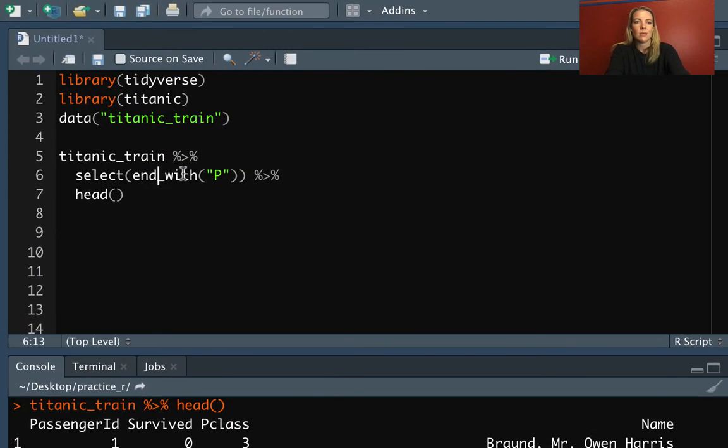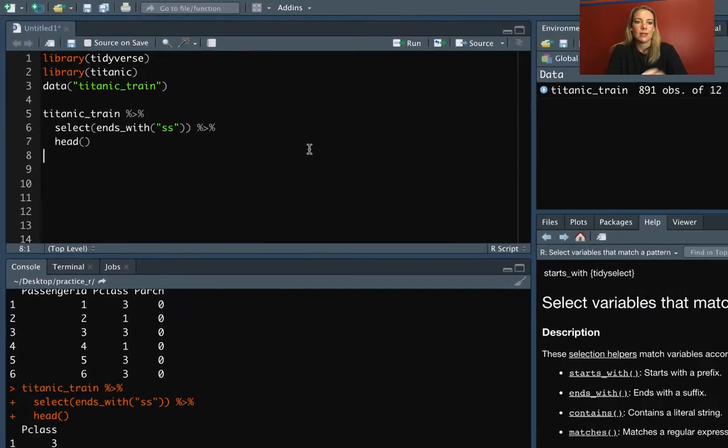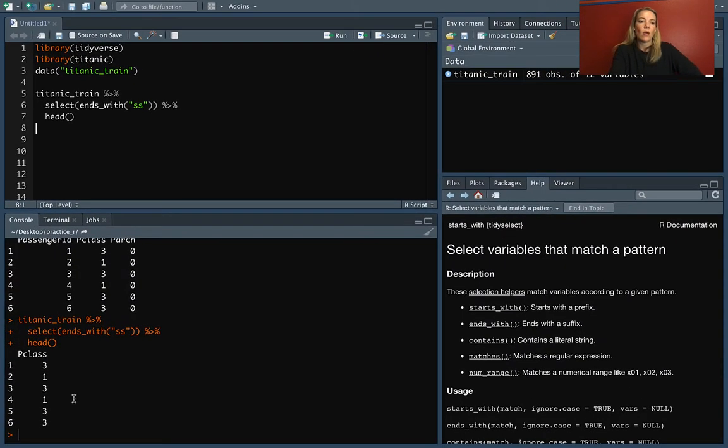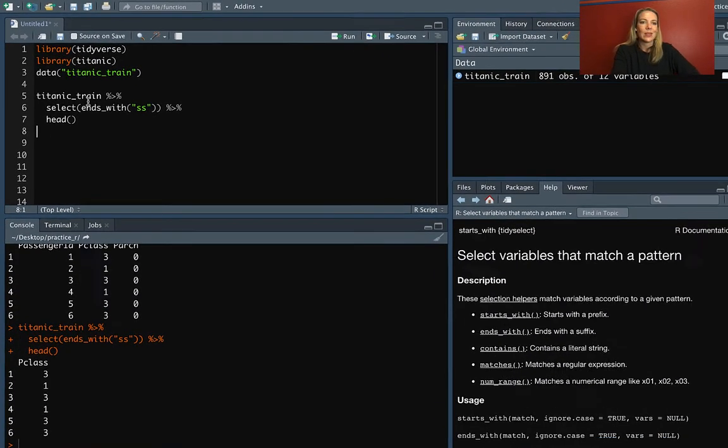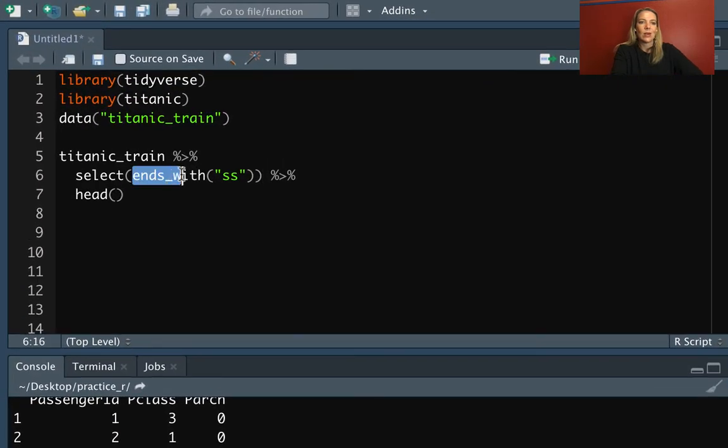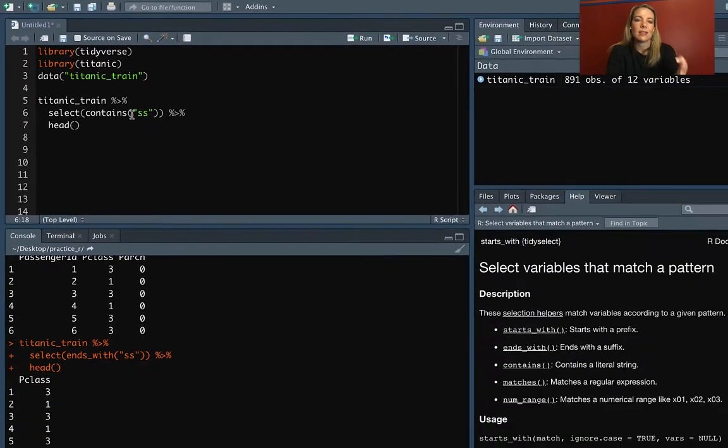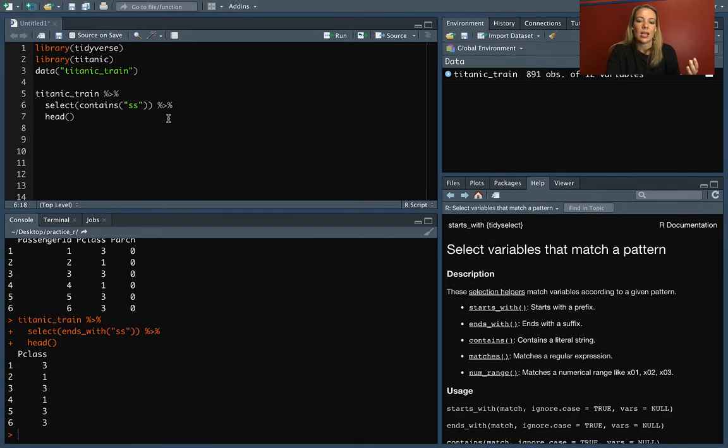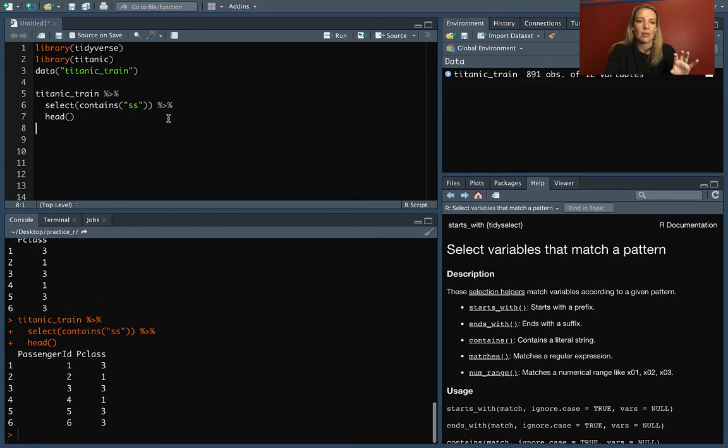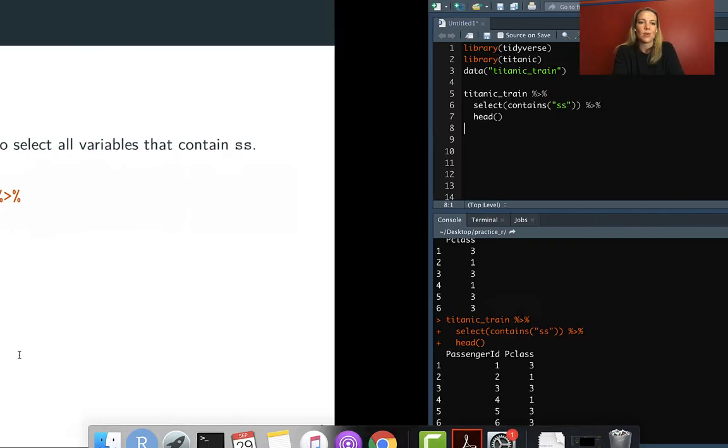We'll start with ends_with and have the two S's. So you see that only pulls out class, but then we can also do contains and that'll pull out anything that's got that character anywhere in the name. So now it's including passenger as well.